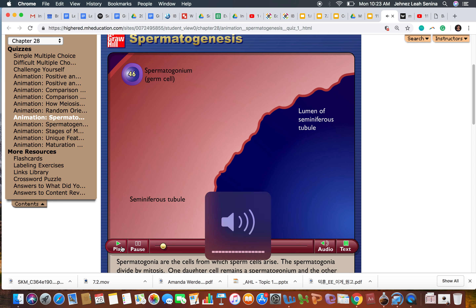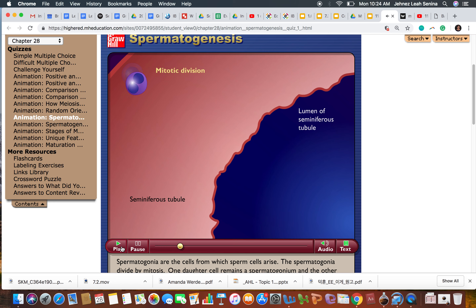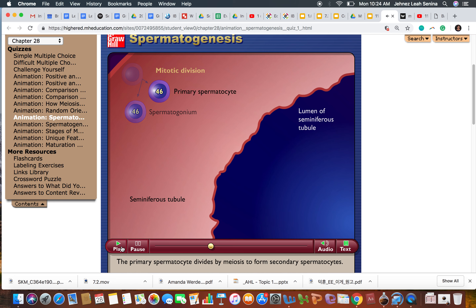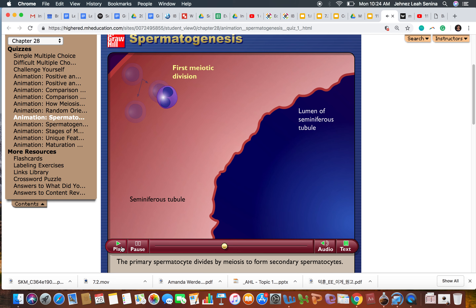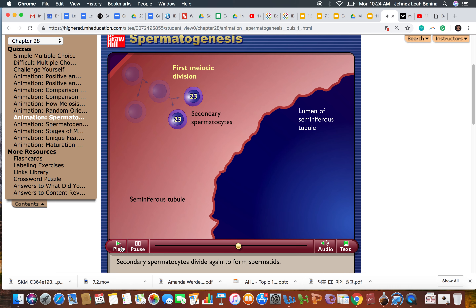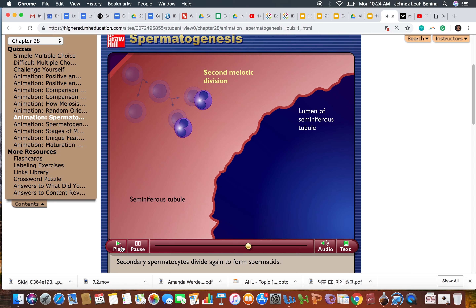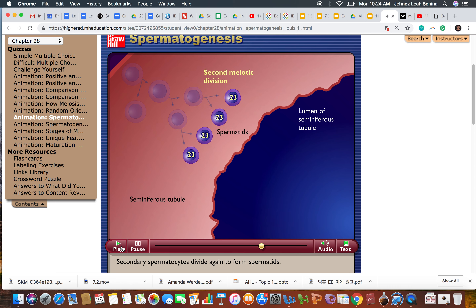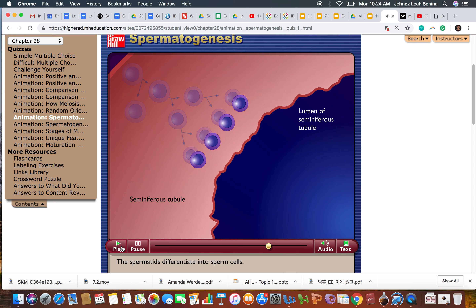The cells from which sperm cells arise — the spermatogonia — divide by mitosis. One daughter cell remains a spermatogonium and the other becomes a primary spermatocyte. The primary spermatocyte divides by meiosis to form secondary spermatocytes. The secondary spermatocytes divide again to form spermatids, which then differentiate into sperm cells.